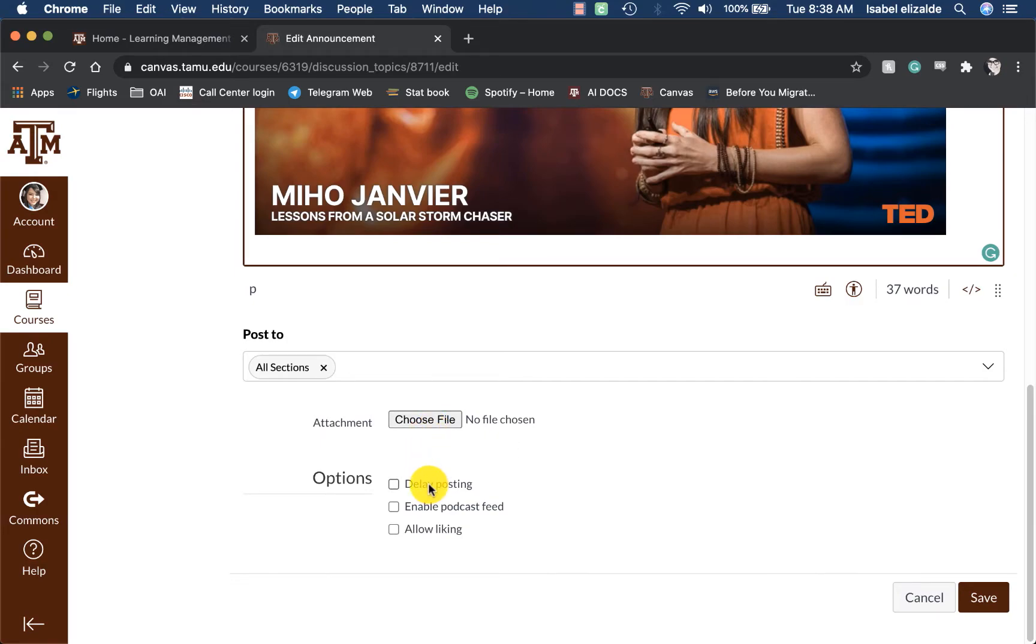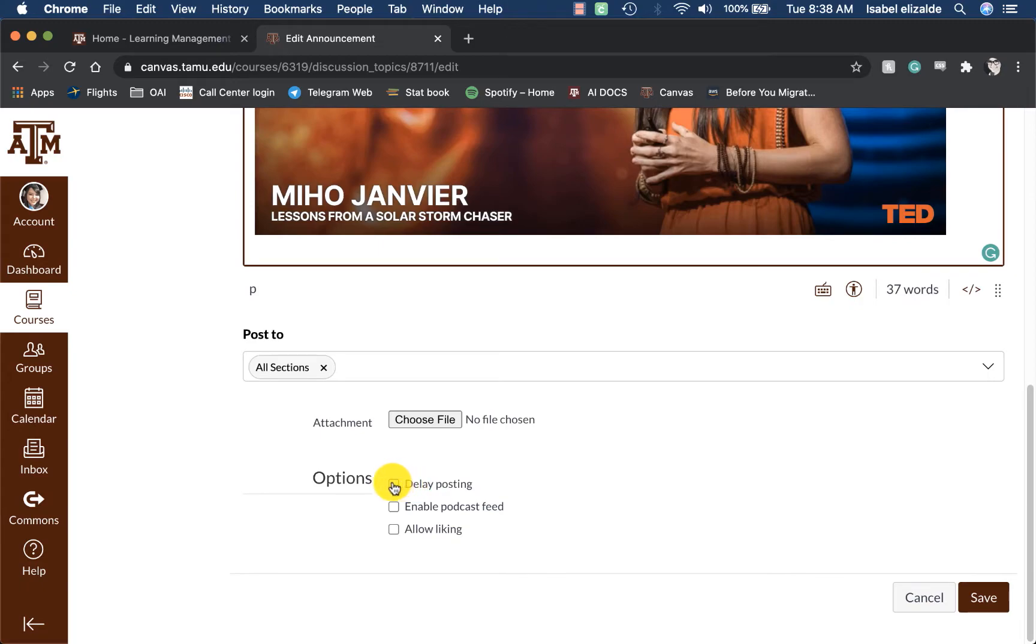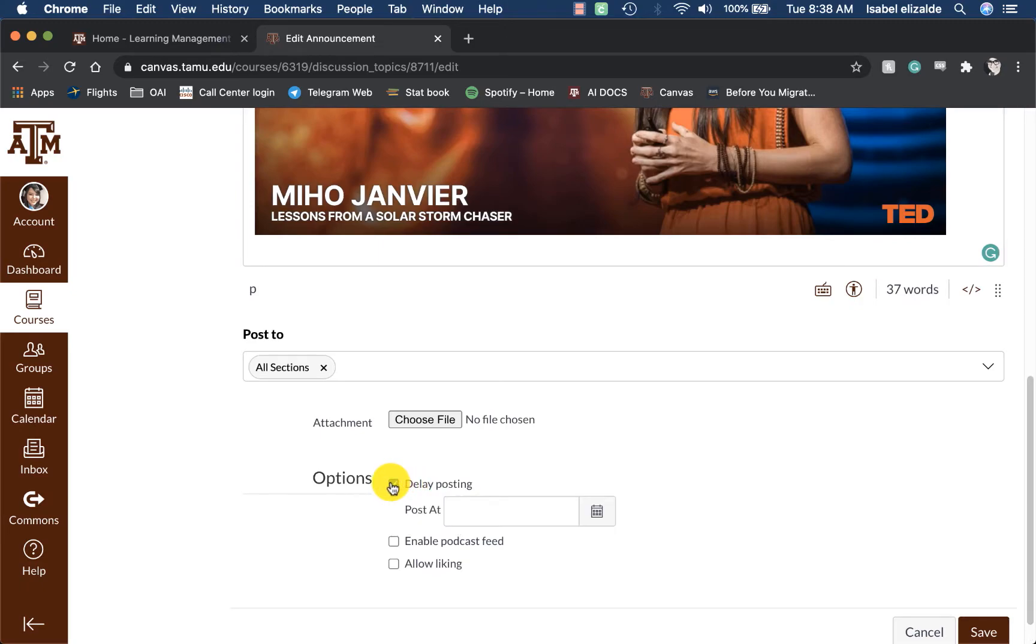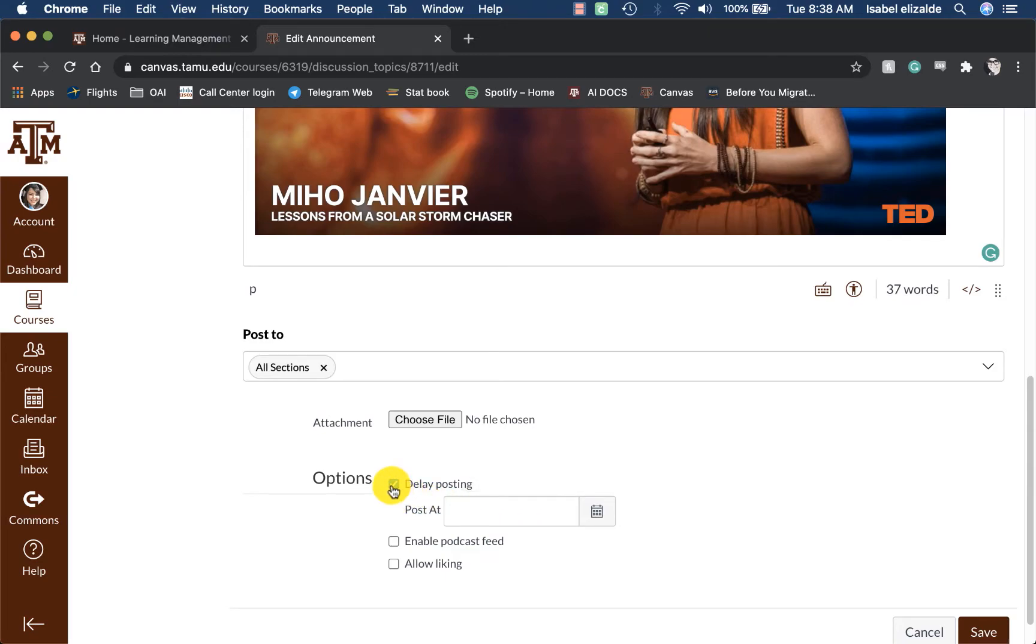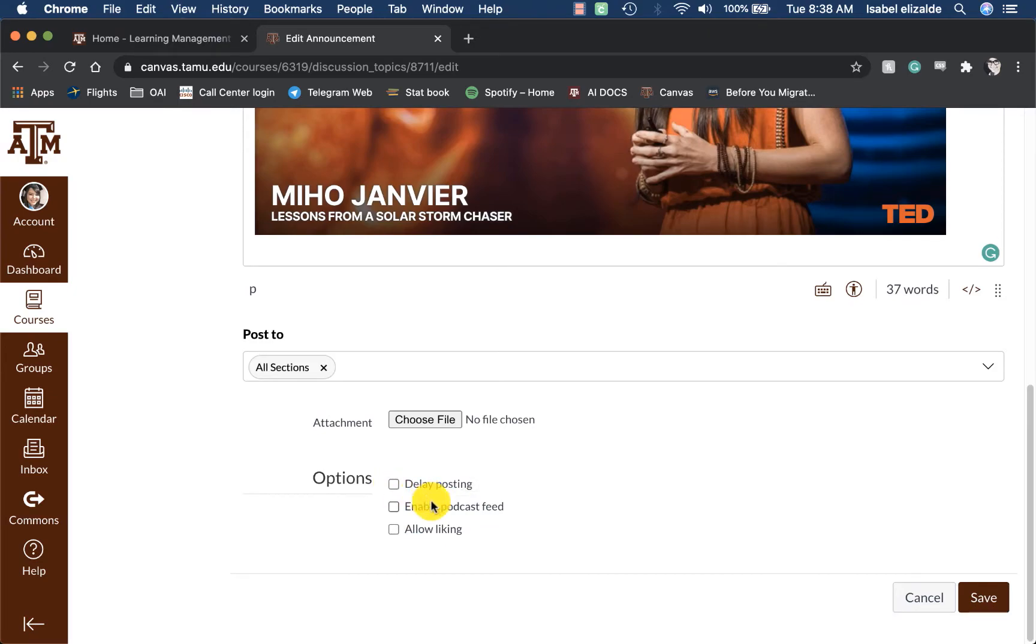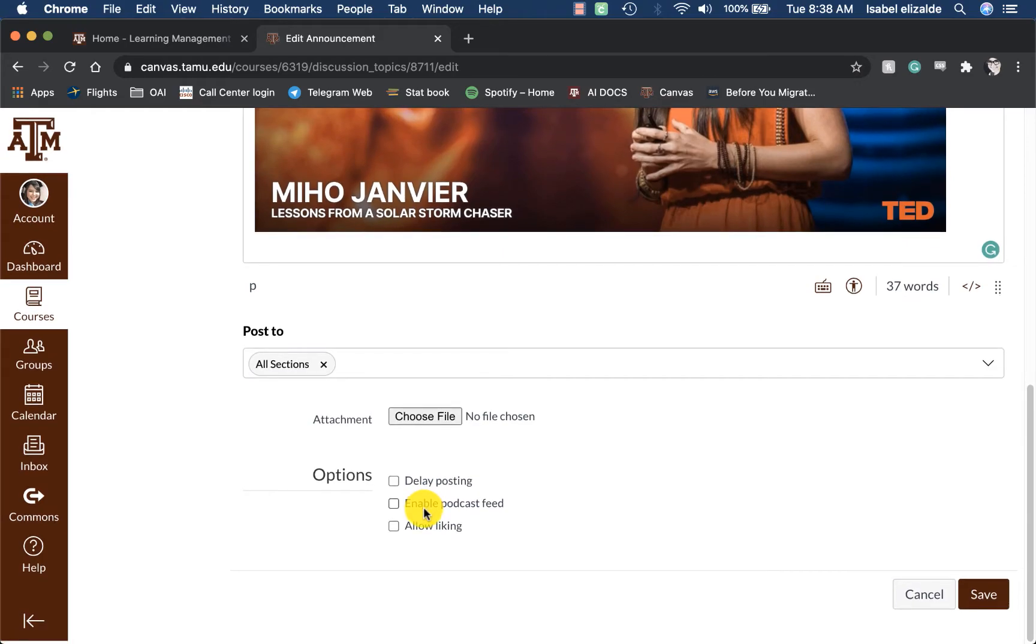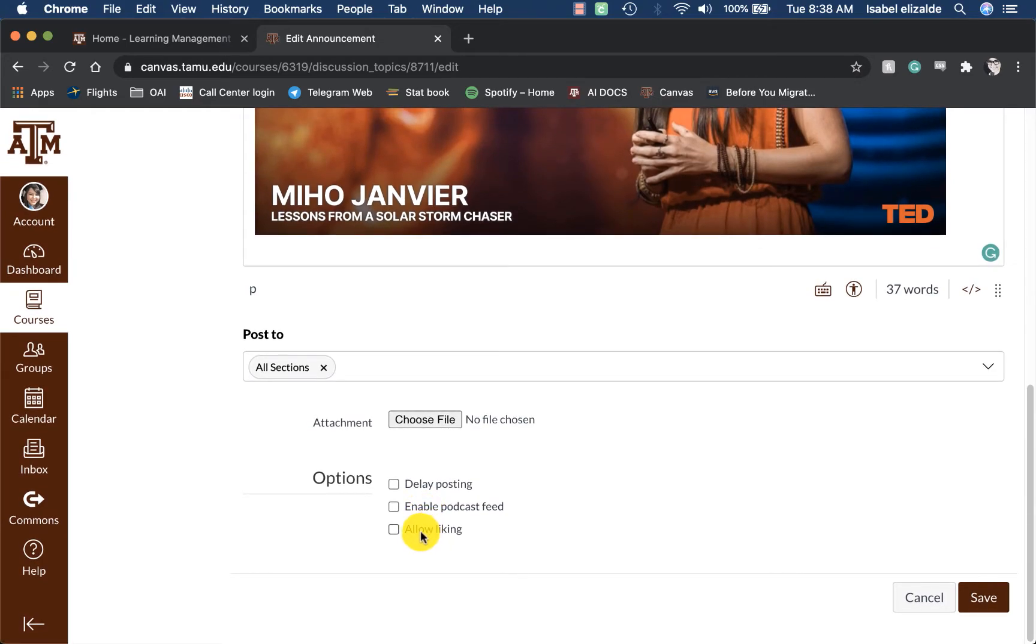I can also choose to send a file attachment to send it with the announcement. I can delay posting. This means that I can have all of my announcements added into my course right now, and I can choose when I want this to be delayed. To do this, I can click on the box right next to it, and then select when I want this to be posted.